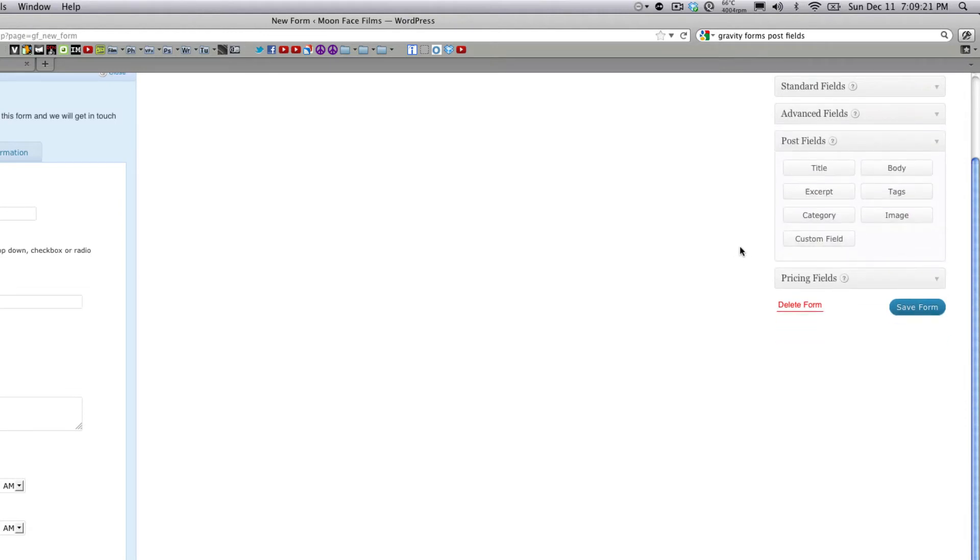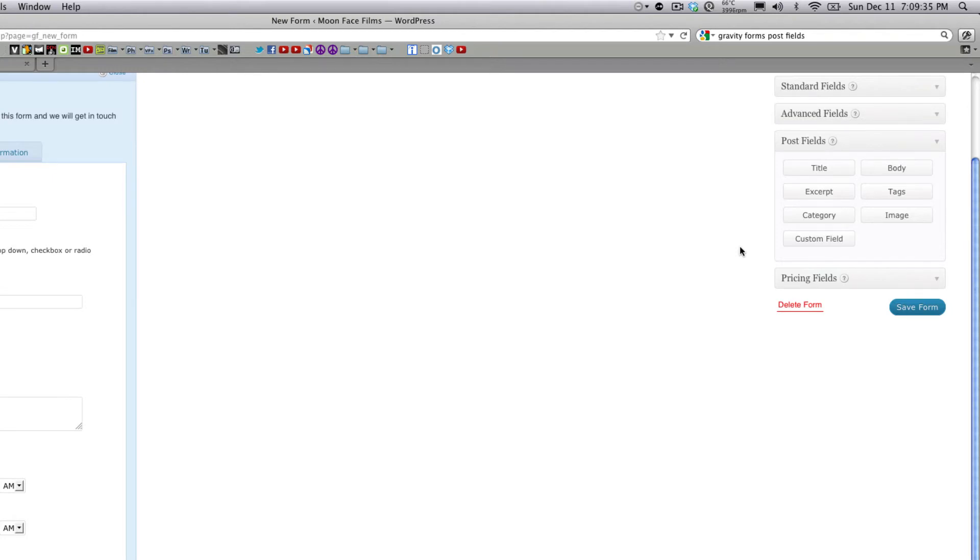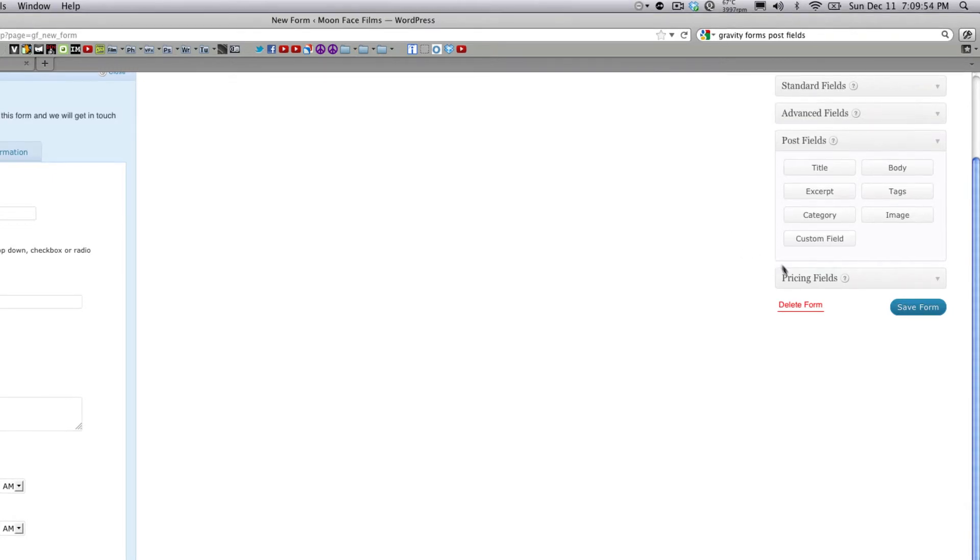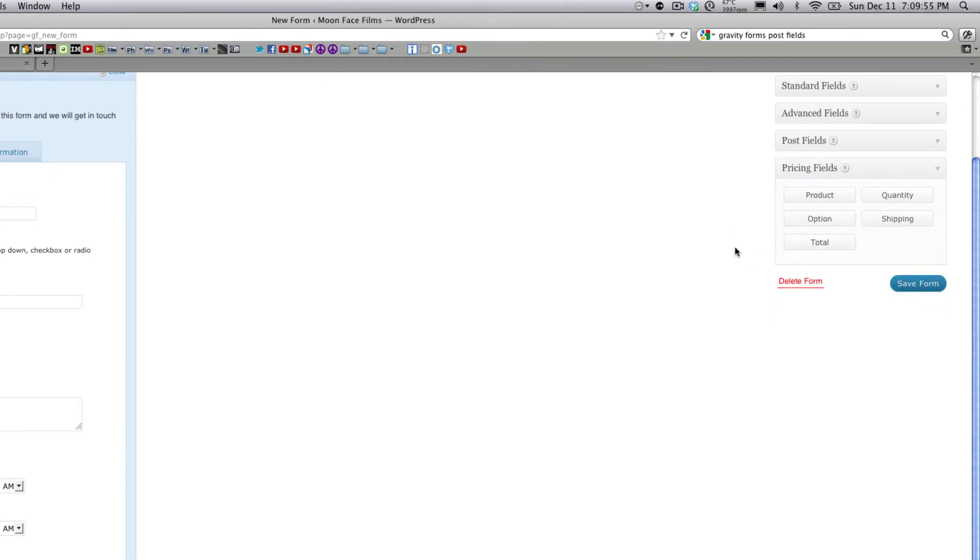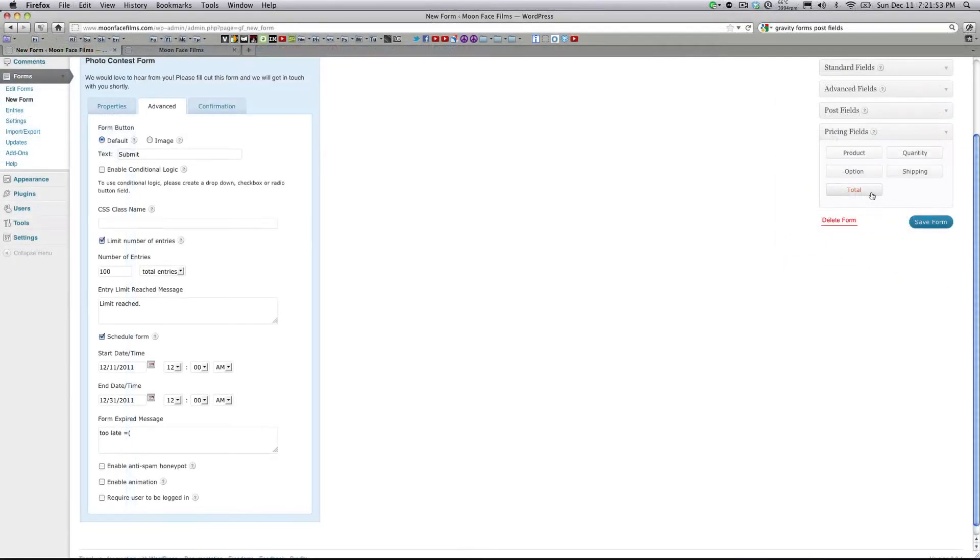Post fields are a great feature of Gravity Forms. They actually allow users to submit content. So for example, we're going to be using images and you can also have people submit, say you wanted a guest writer, you could have people submit blog posts. Pricing fields have to do with e-commerce. You have fields that can actually calculate product totals and prices.